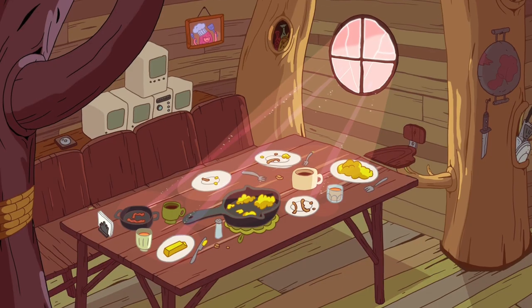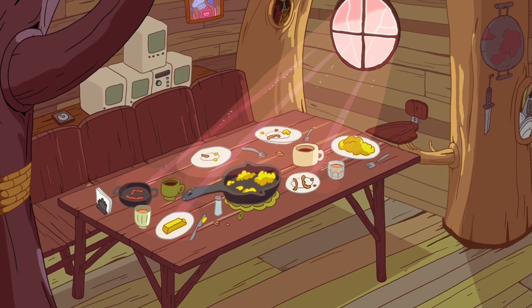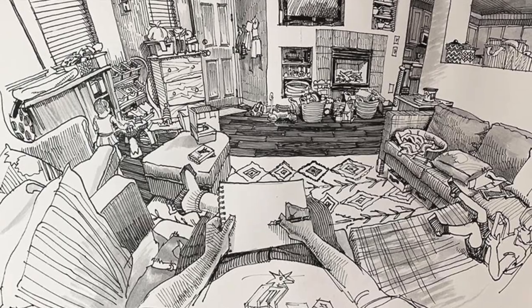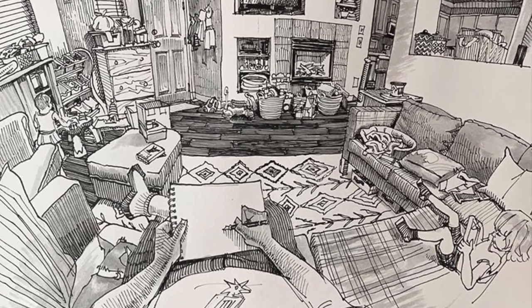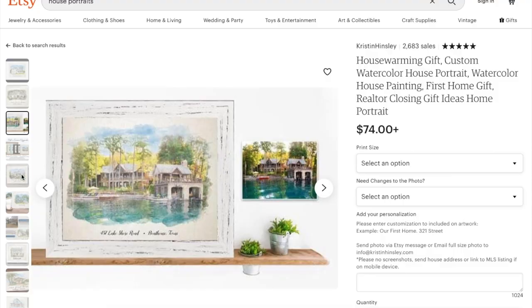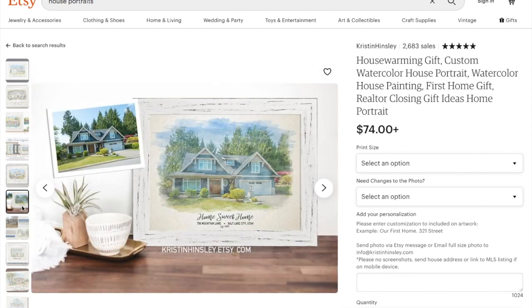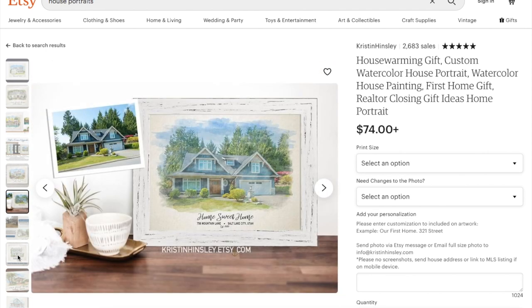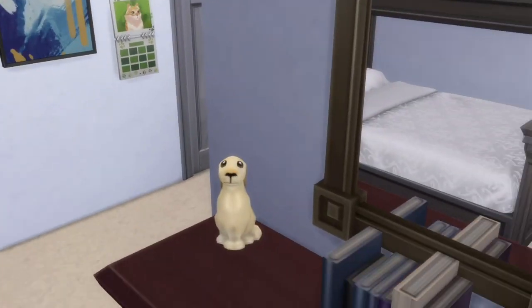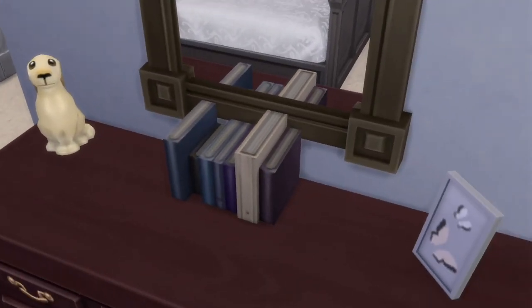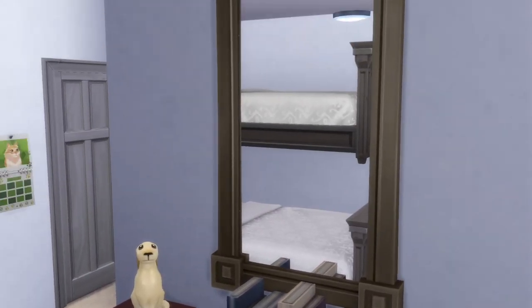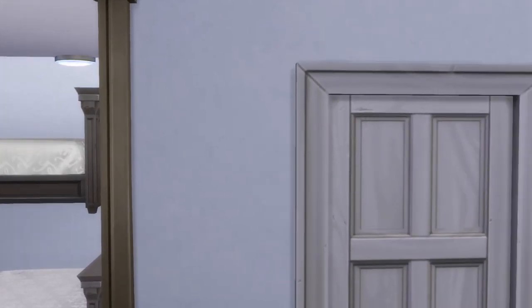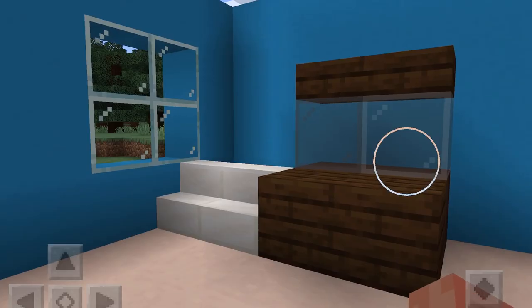Interior illustrations come in many different styles and you should feel totally free to explore your own unique approach. When I told my daughters about this idea of creating representations of spaces we're spending a lot of time in lately, they both got right to work creating virtual reproductions of their bedrooms in The Sims and Minecraft.